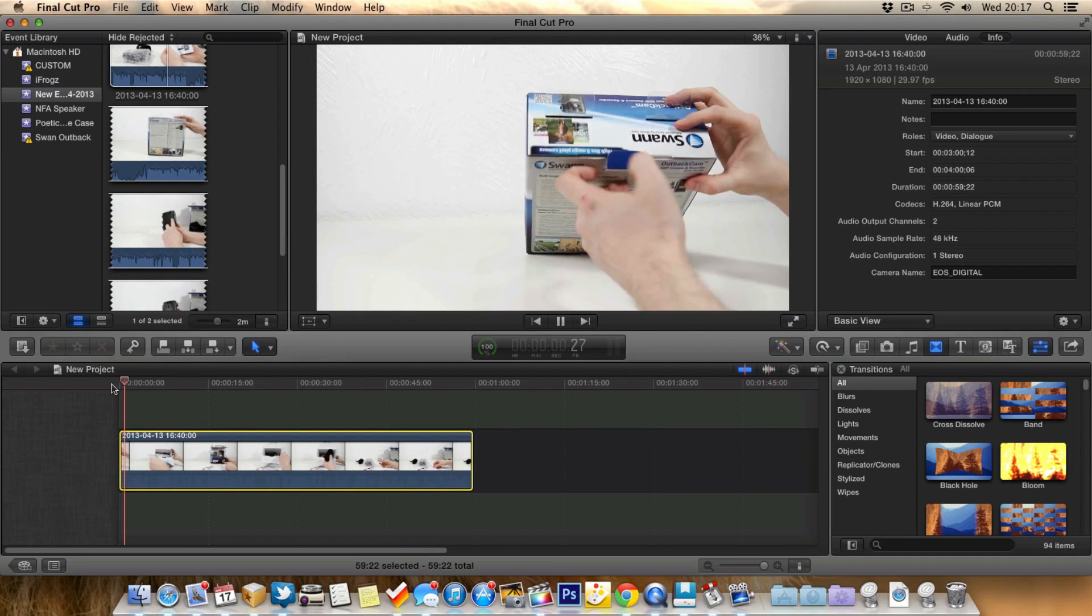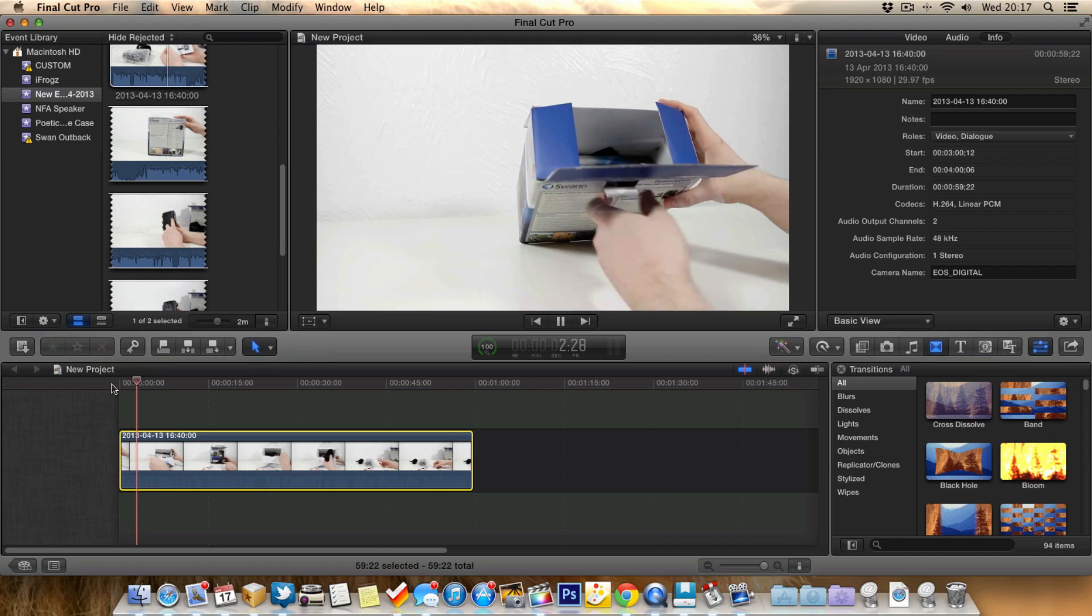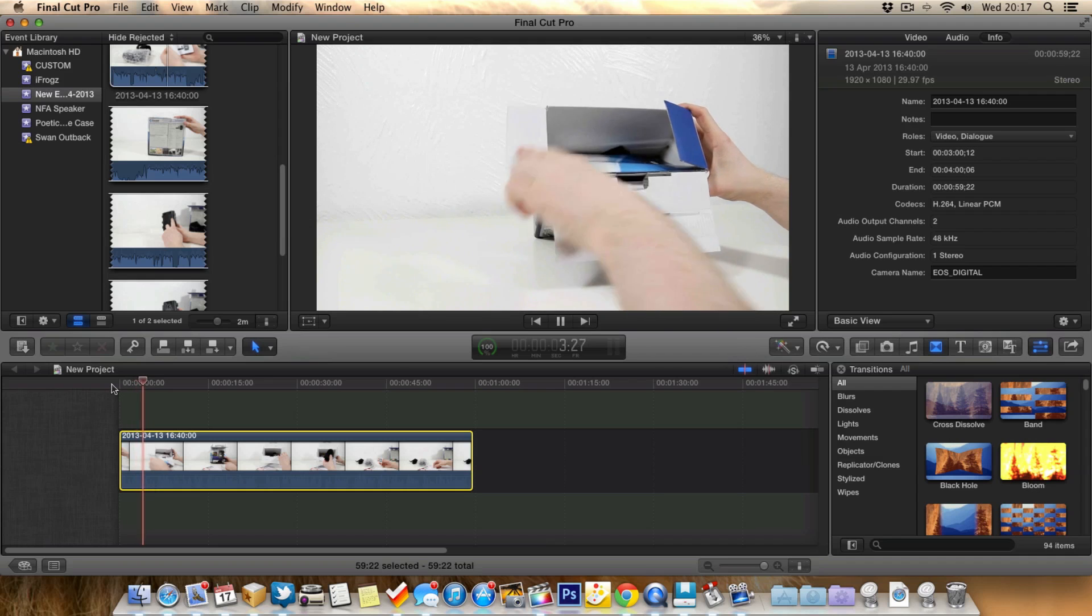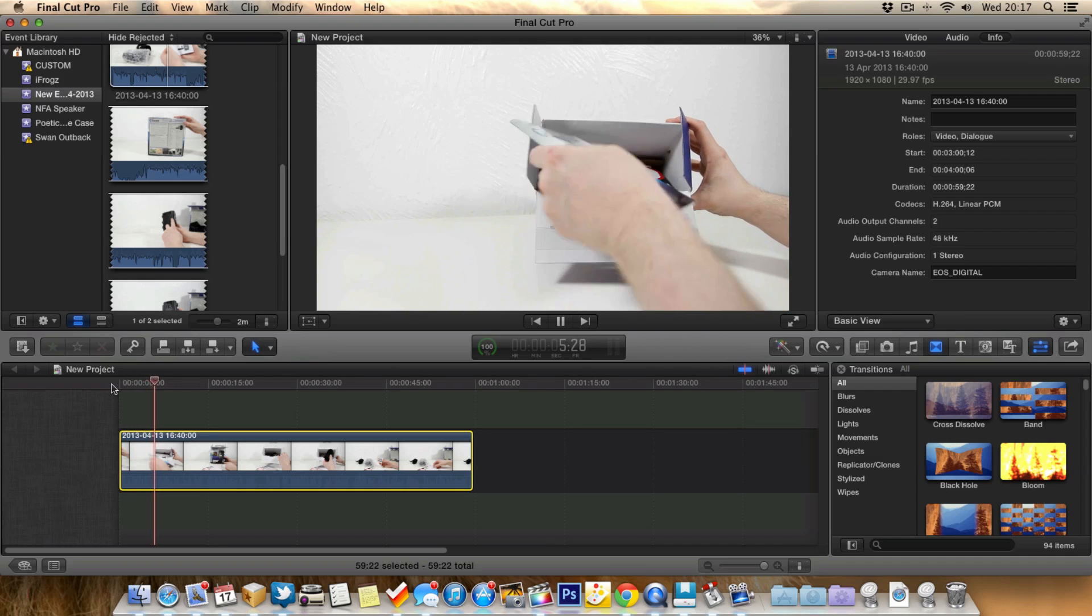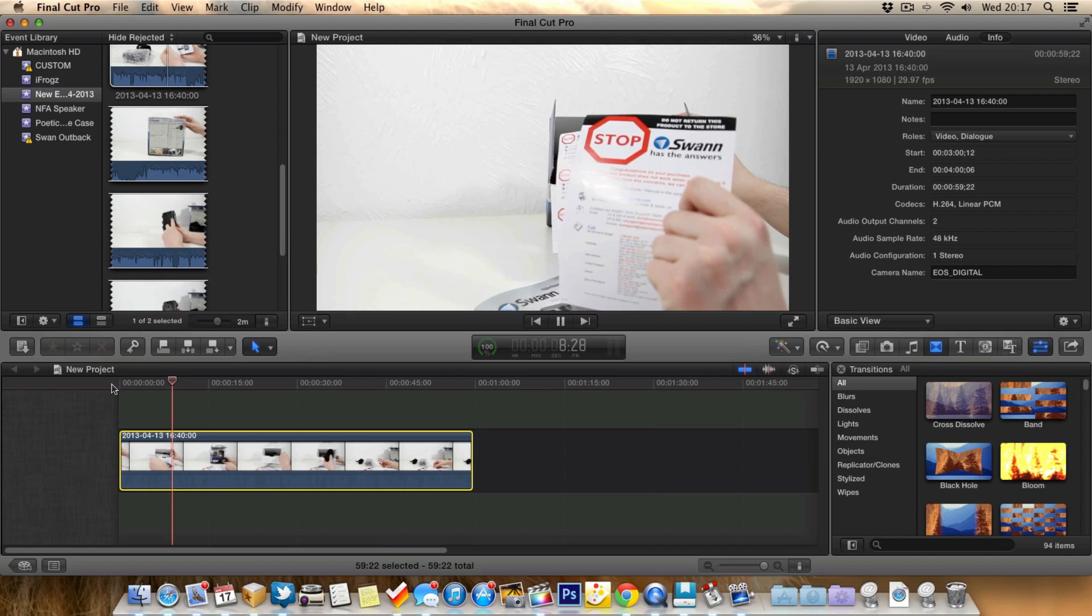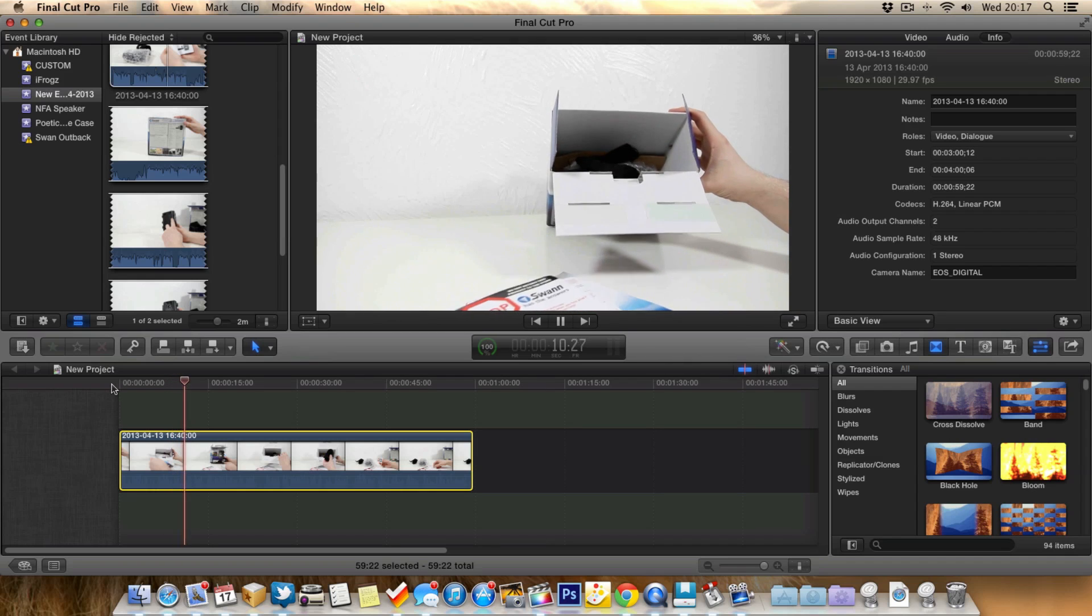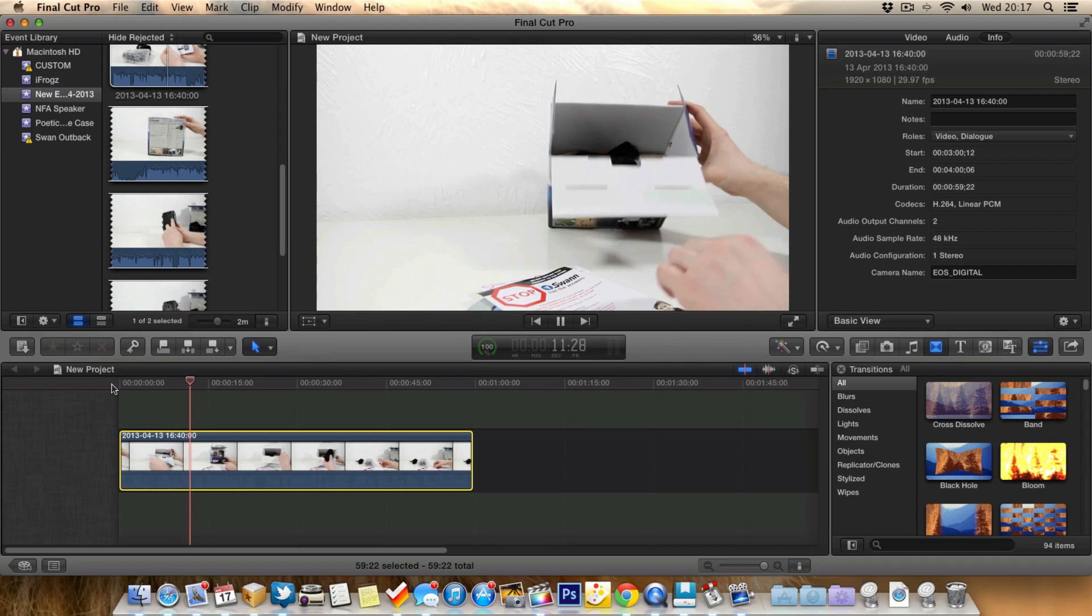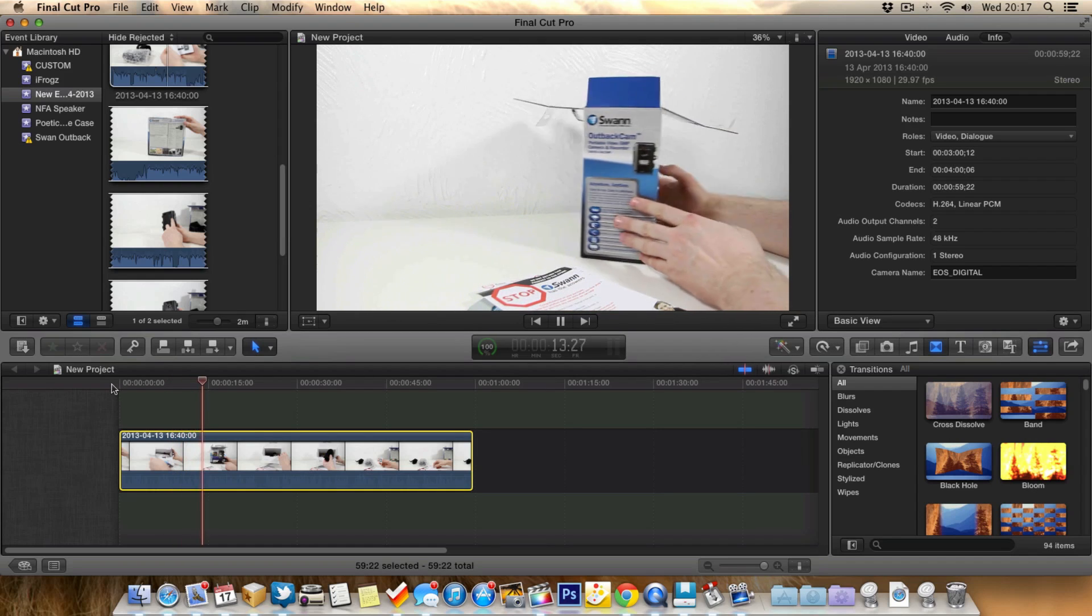So if we quickly play this through, you can see I've got an unboxing here. And first of all I'm going to show you how to speed a clip up. And where I think this really works well is if you've got to show a clip in your video which is quite boring, maybe a little bit not so interesting or exciting,